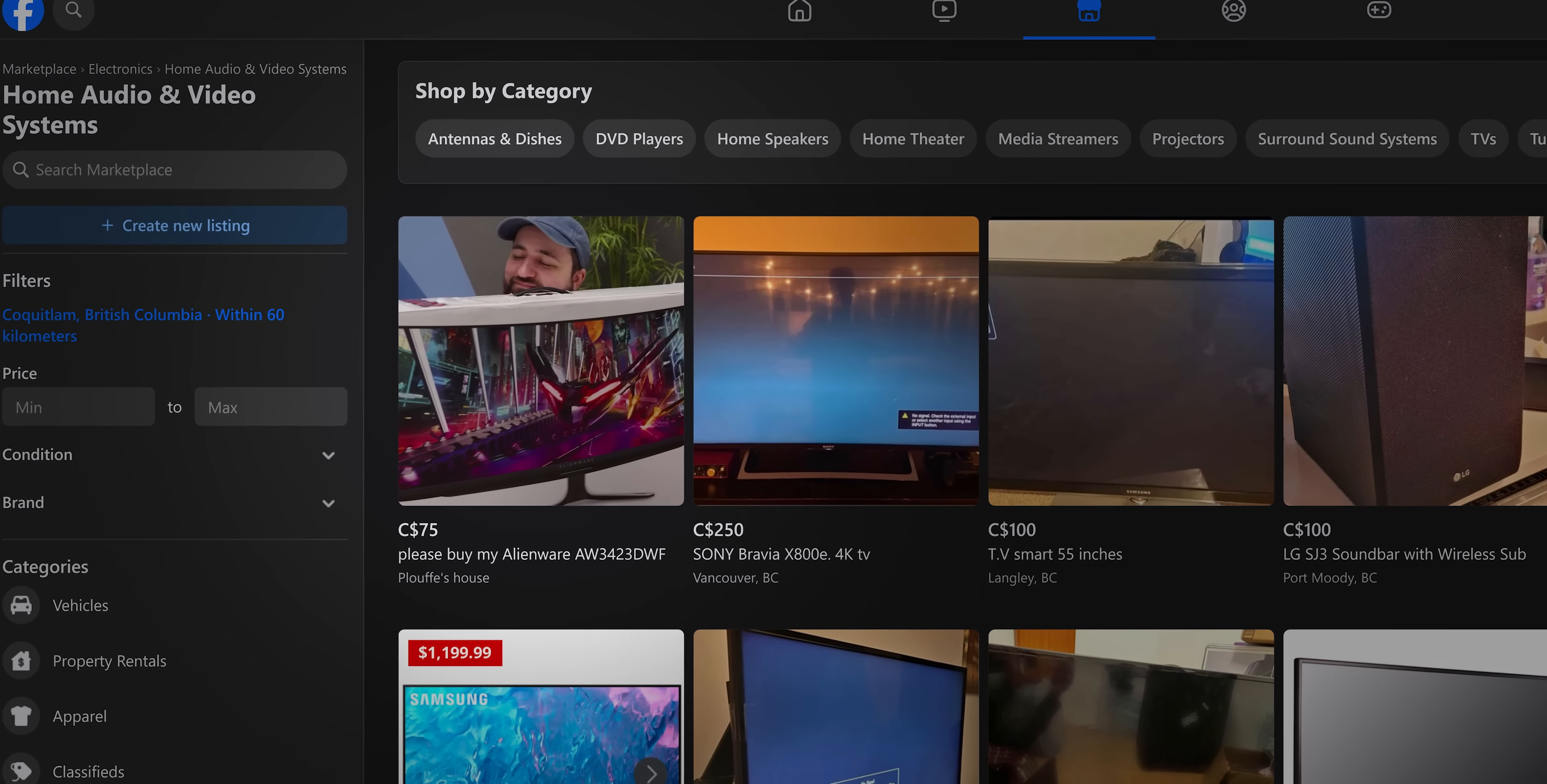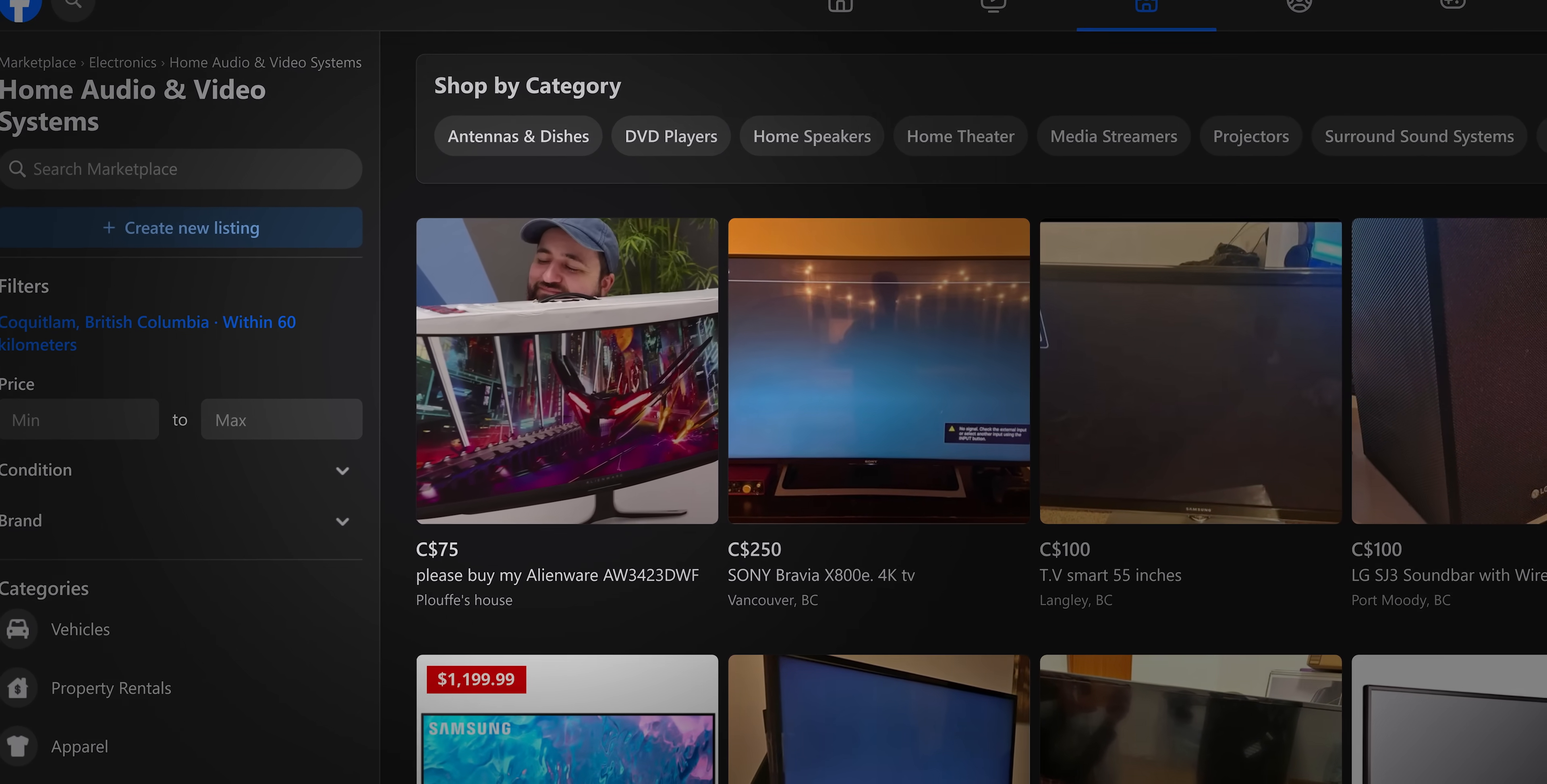I can't wait to game on these things. Plouffe already told me he's buying one. Yeah. Got him. It's true. Keep an eye out on Facebook Marketplace for his old Alienware.